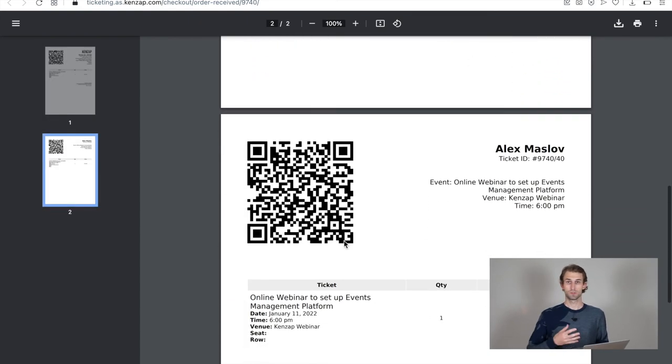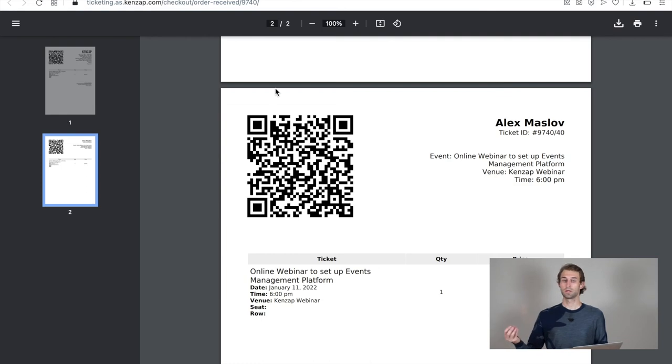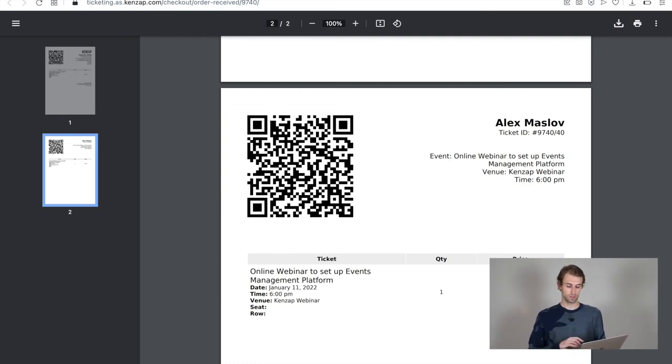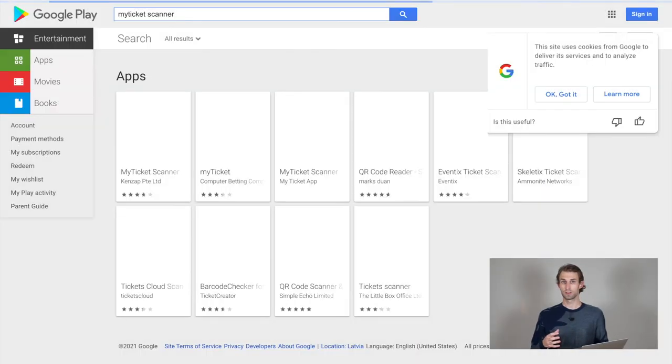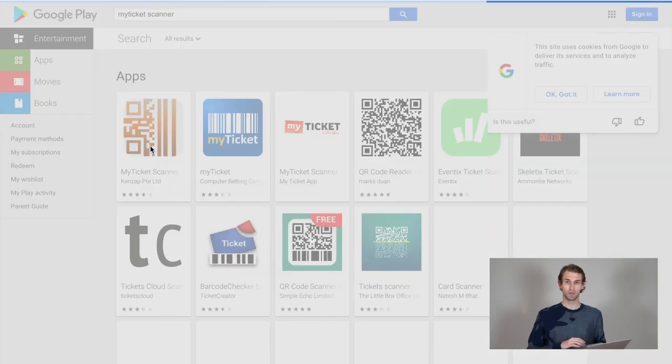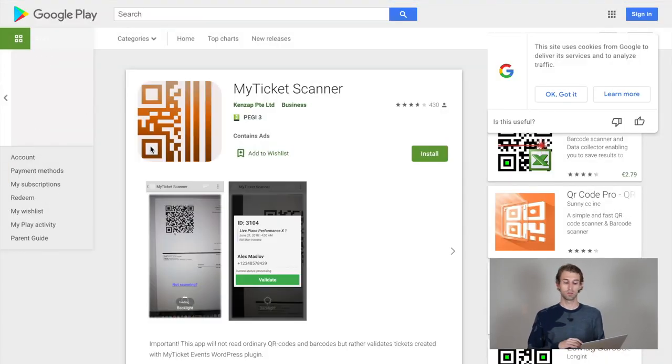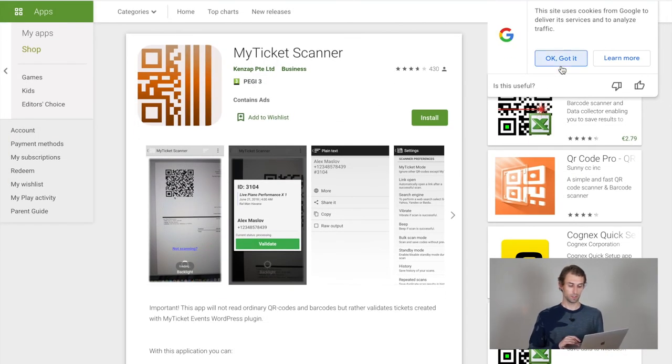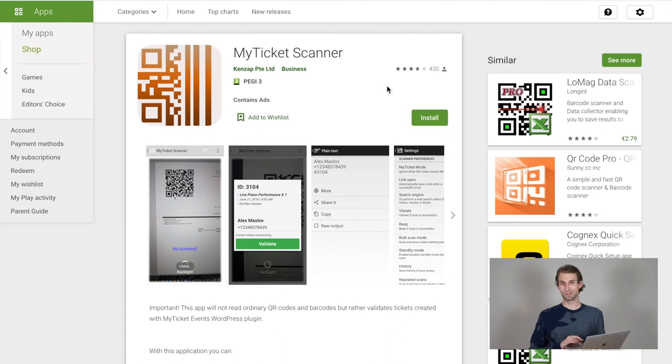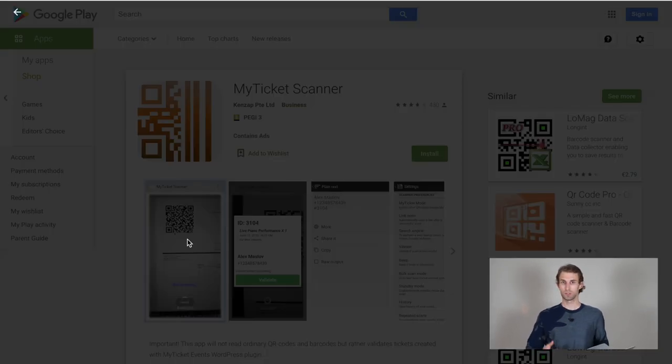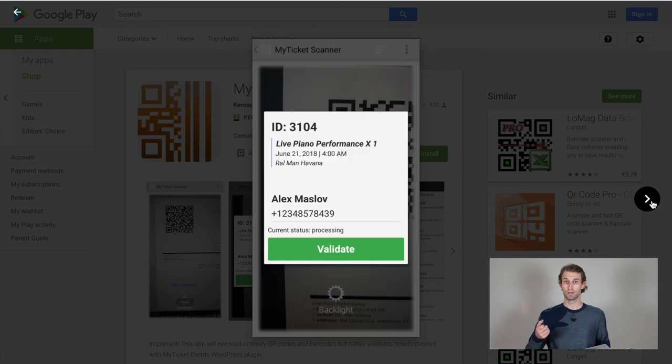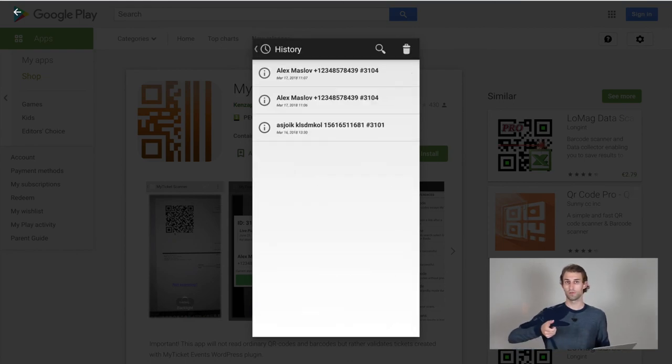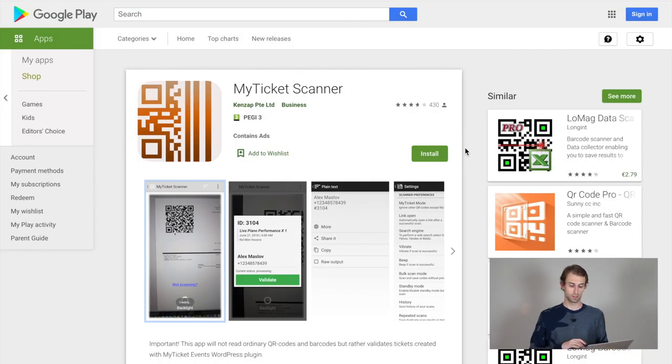For example, you or someone, a third party, can also validate this event to make sure that the ticket is used only once. And in order to do that, you can use a free application that is available on the Play Market called My Ticket Scanner. So here it is, you can see, you just need to install it to your Android phone, navigate on top of the QR code, scan and get the additional information.